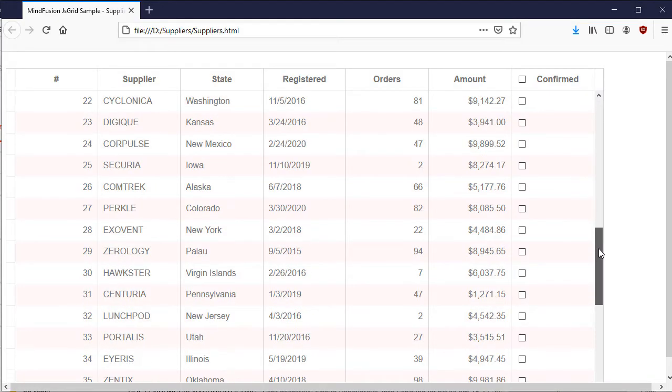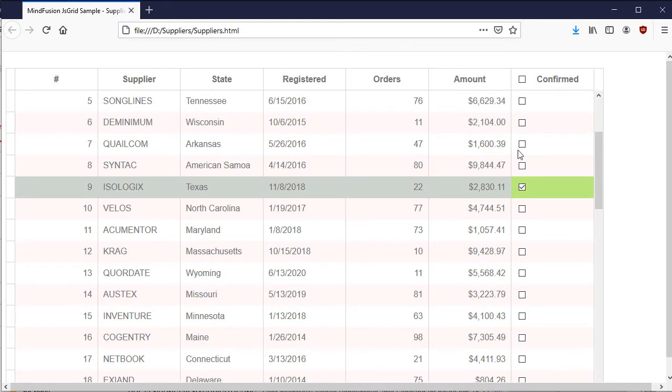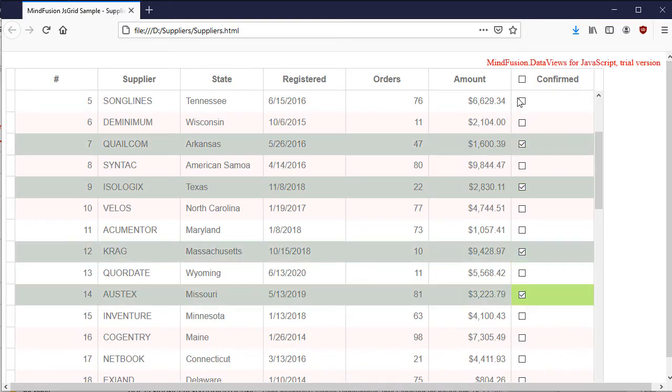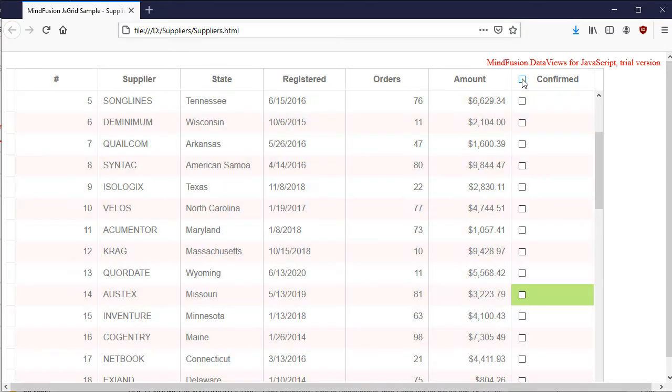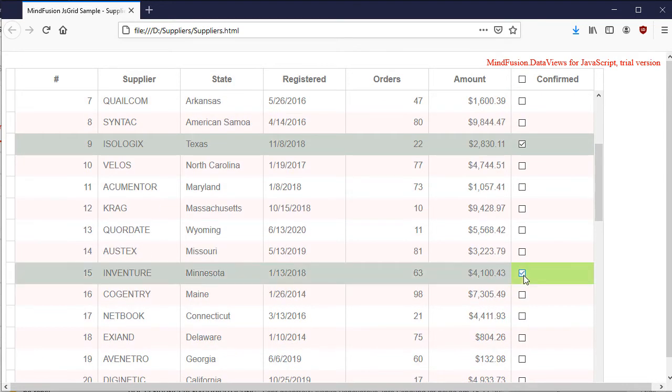In this video tutorial we are going to build a data grid which allows the user to select and mark rows with a checkbox. There is a checkbox in the header as well for selecting or deselecting the entire grid.